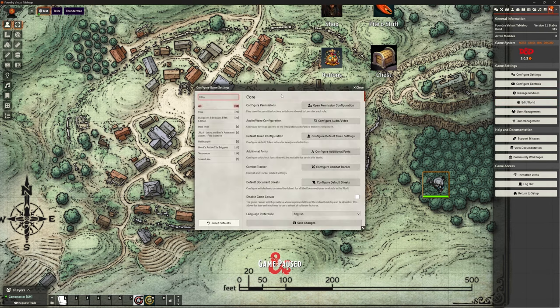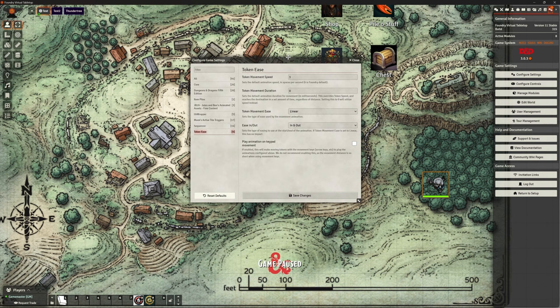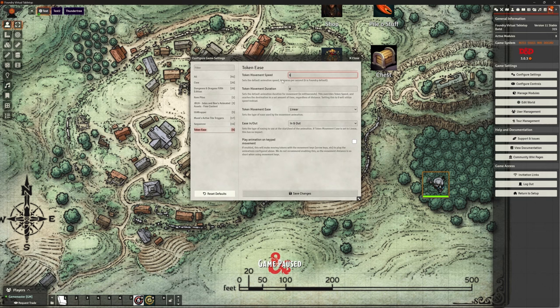So if I go to configure settings, I can go to Token Ease, and we can look at some of these settings here. And we can see that we've got a token speed default animation. Six, it says, is the Foundry default. Let's make sure we're on six, actually. I thought it should have been on six to start with, but as you saw, it defaulted to three.